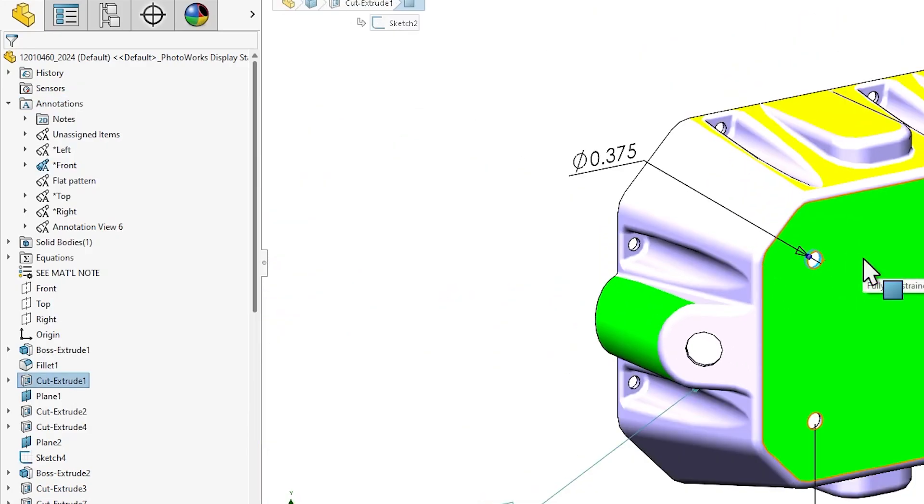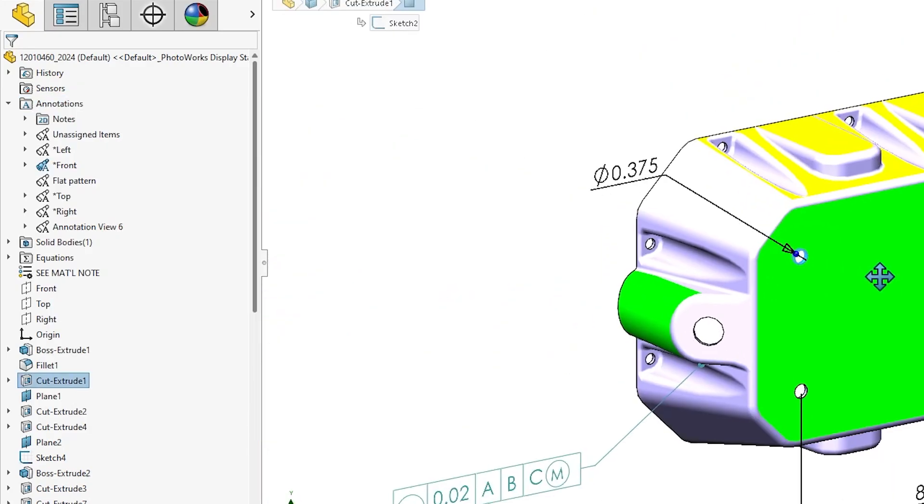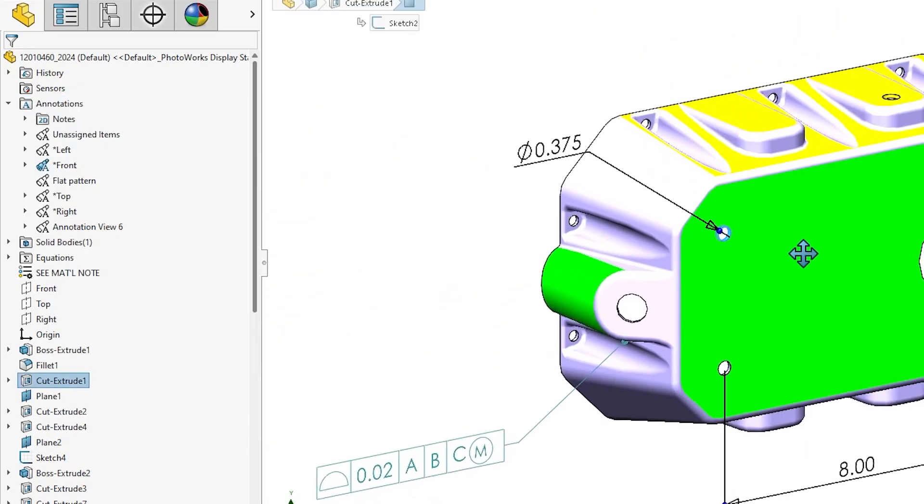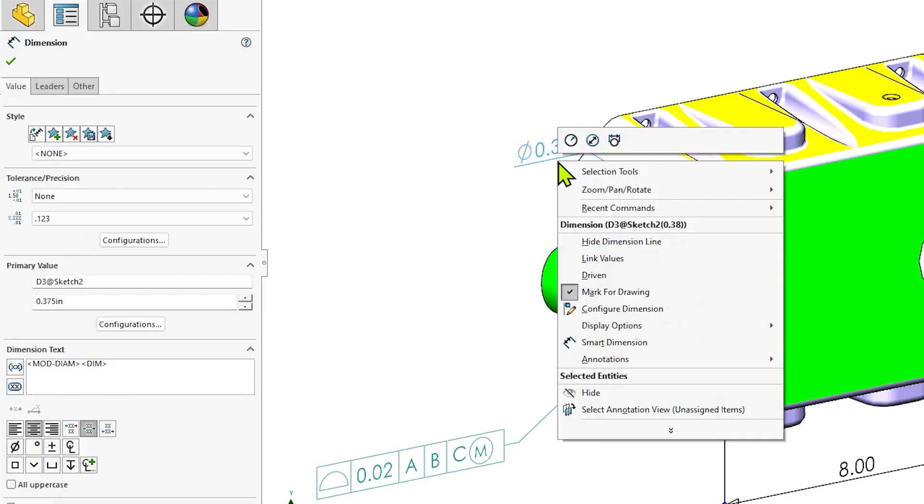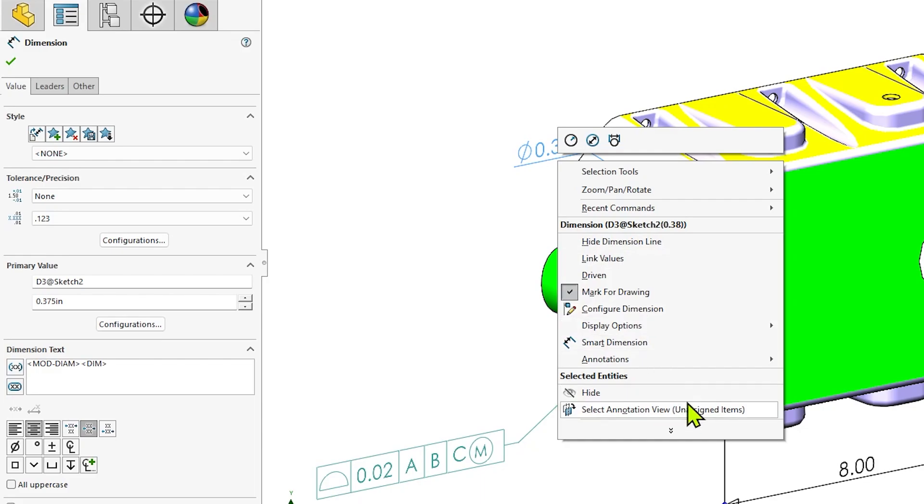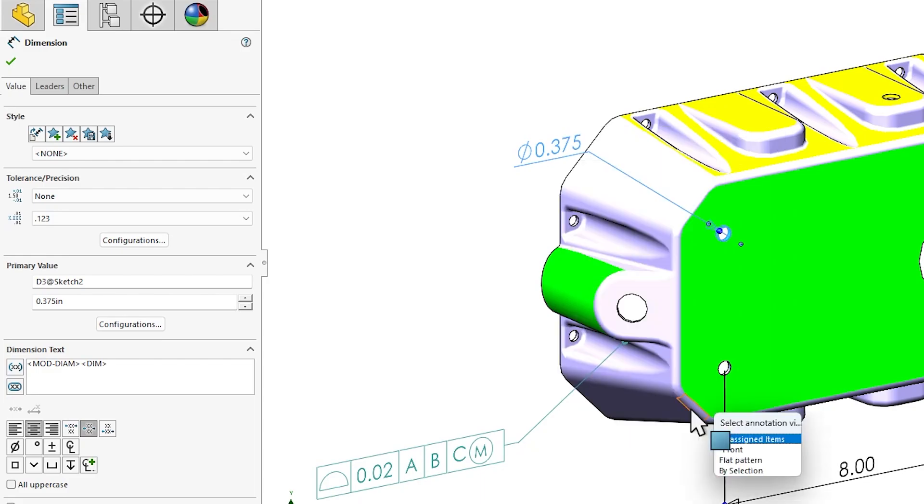I can move these dimensions from their current unassigned annotation view into the front view where the DIM-expert dimensions are by right-clicking them and using the select annotation view command. Now this isn't particularly difficult.